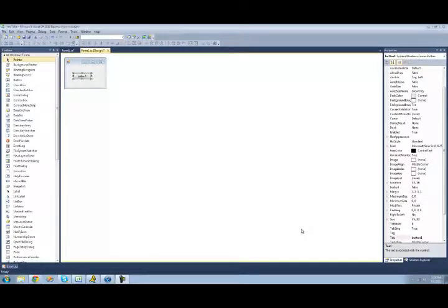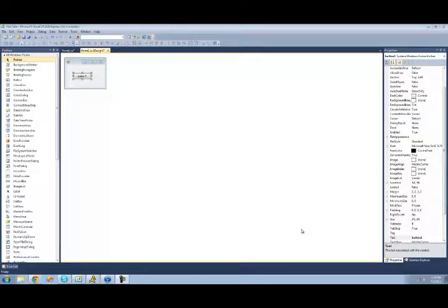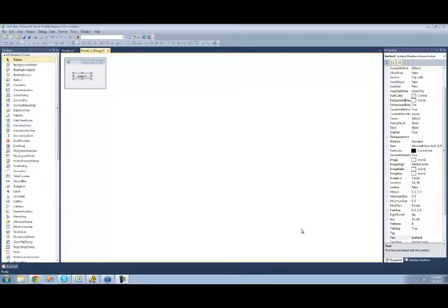Hey guys, welcome to the 50th C-sharp tutorial that I'm making for the New Boston. In this tutorial, I'm going to be showing you how to use the remove and the replace methods in the string class.